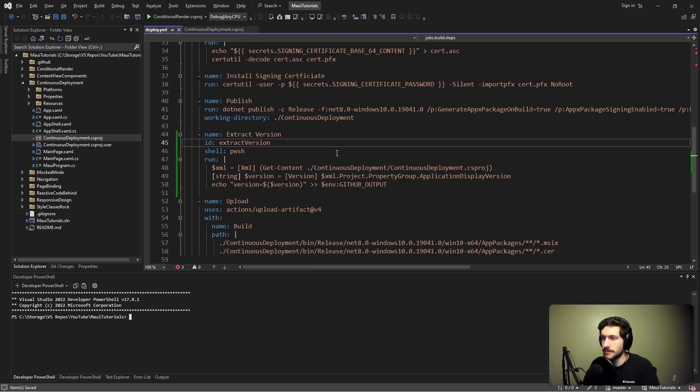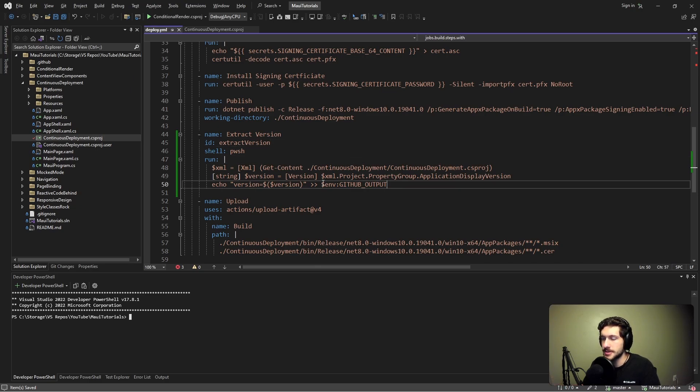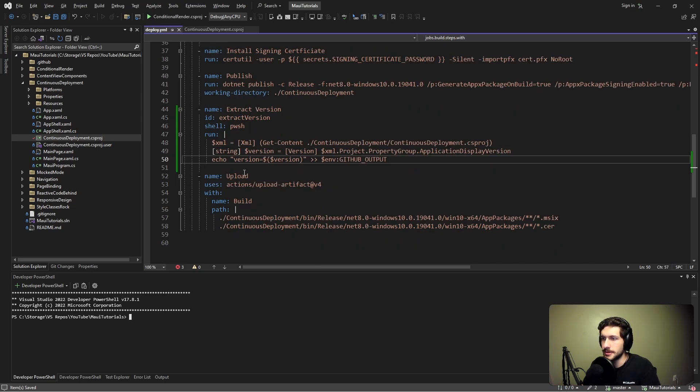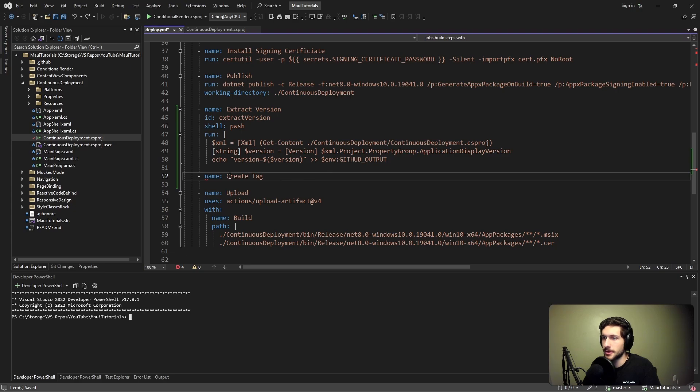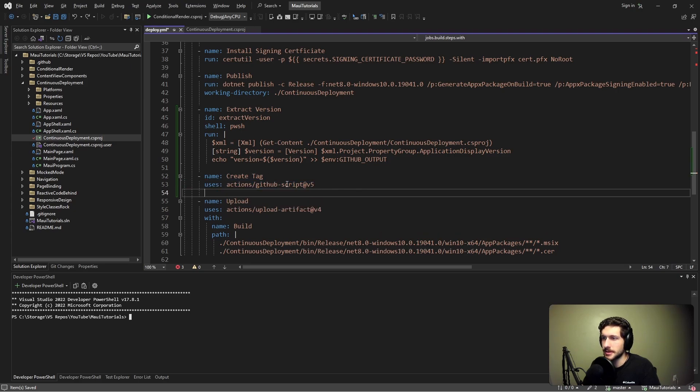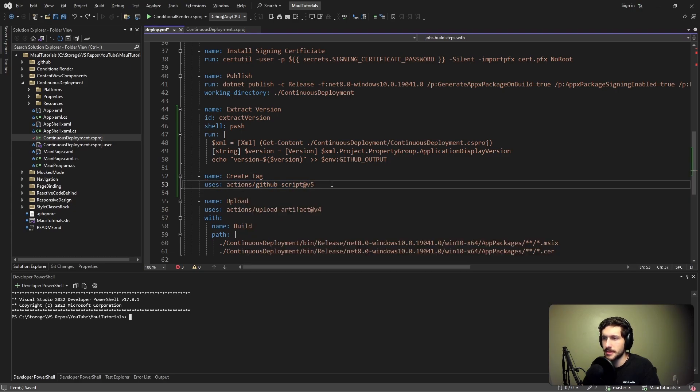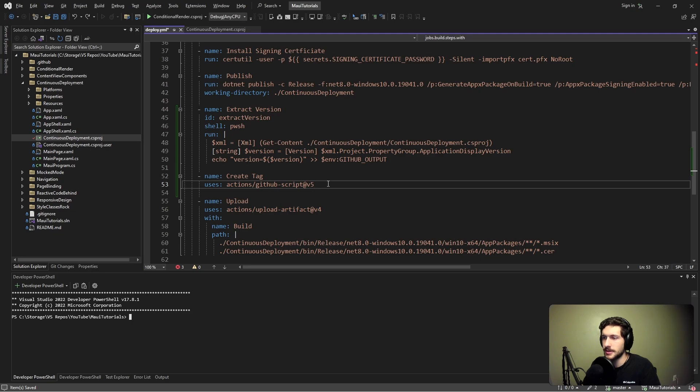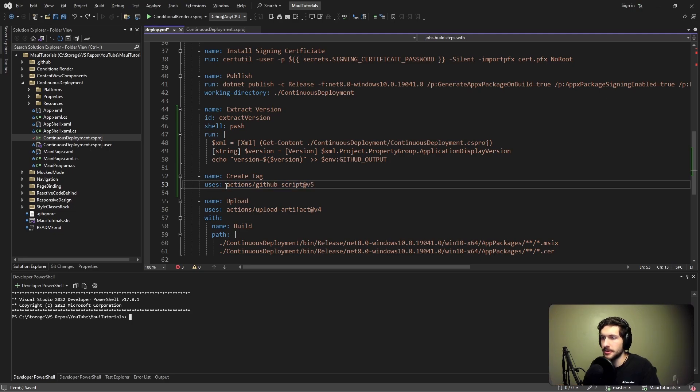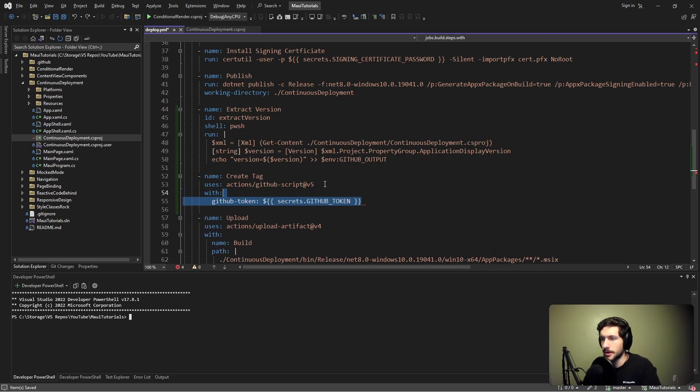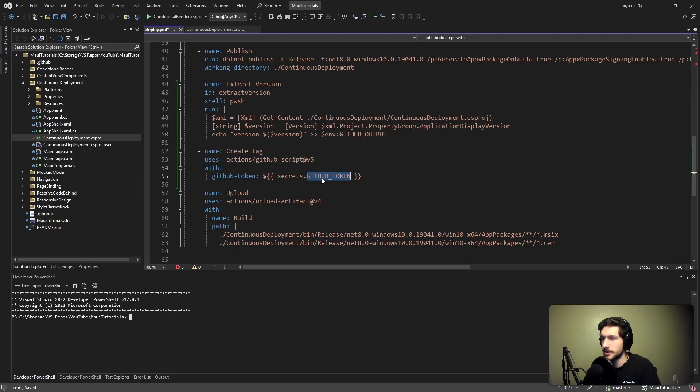Now that we have a variable with our application version, we can create a tag from this version. Next step, we're going to create a tag using GitHub script. I wasn't able to find a better action that we could use to easily create a tag, so we will have to manually call some GitHub script functions. We're going to have to pass this action our GitHub token, essentially granting this action access to push a tag to our repository.